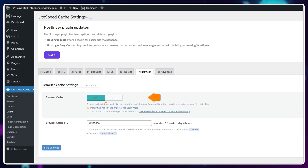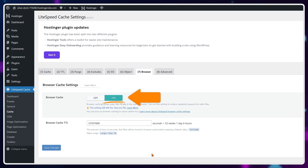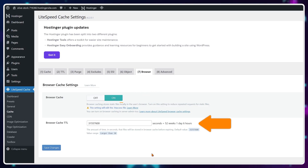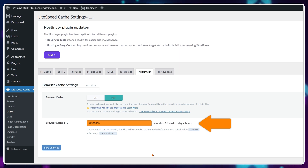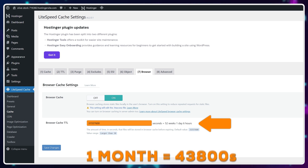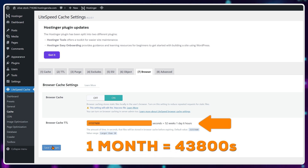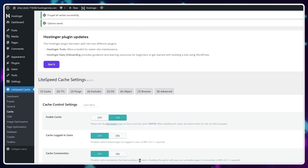Moving on to browser cache, turn it on and make sure that the browser cache time to live is set to 31557600 — that's one year in seconds. If you're running just a regular website, that's fine. If you're doing e-commerce, reduce this to one month, which is 43800 in seconds.